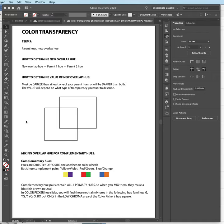I think we're also quite comfortable with mixing two tertiaries that are near one another to get the color that exists between them. That would be either a secondary or a primary—oh no, not a primary, a secondary.